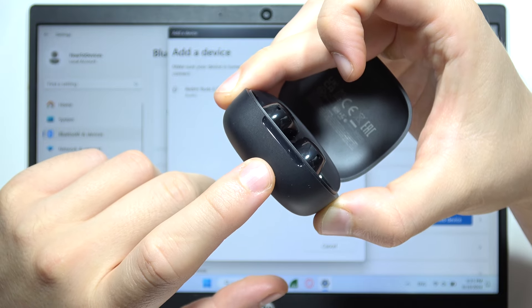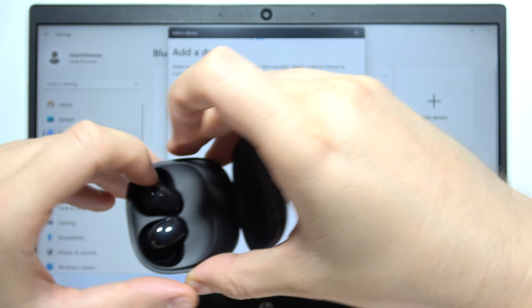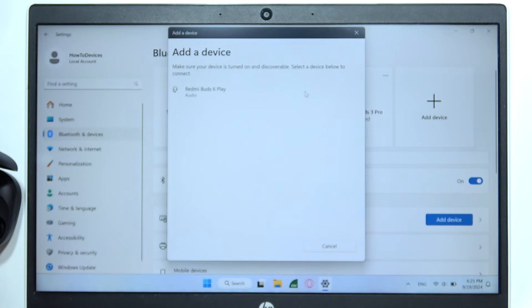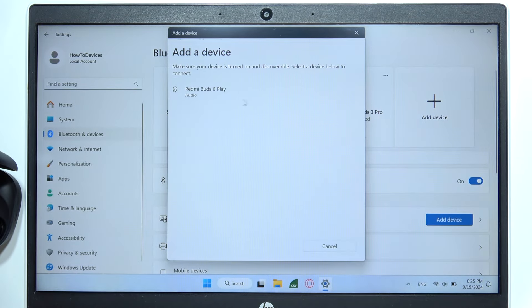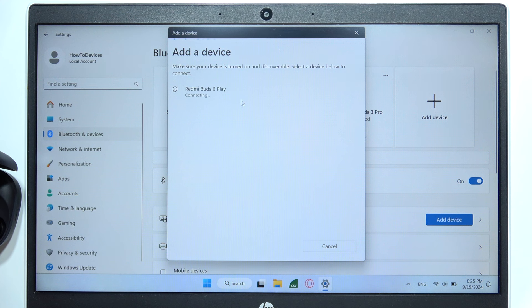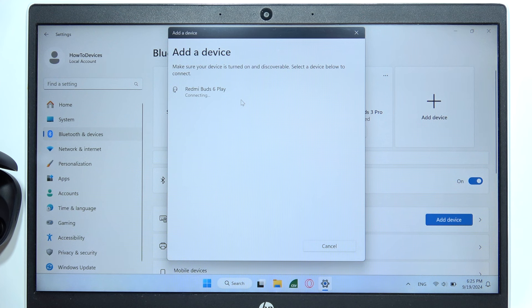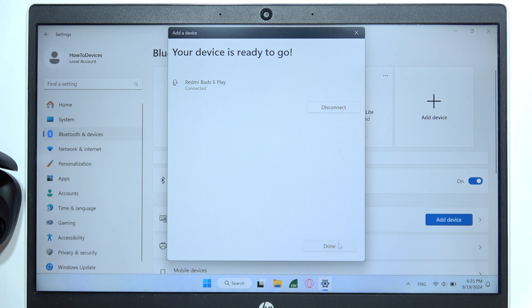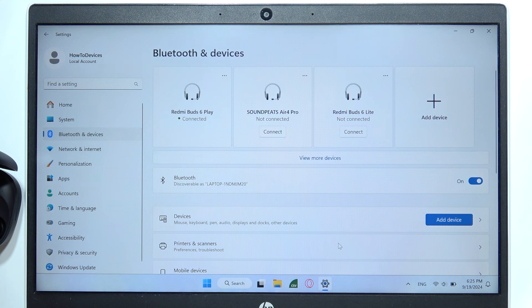So now they go into the pairing mode one more time and as you can see right now they appear on the pairing list. So click on them with the left mouse button and as you can see right now we are finally connected. Thanks for watching.